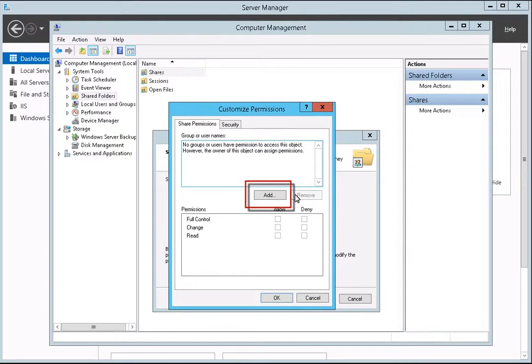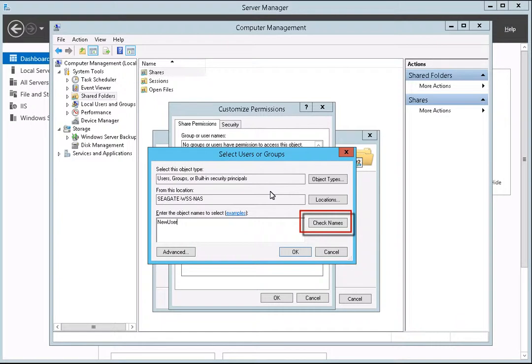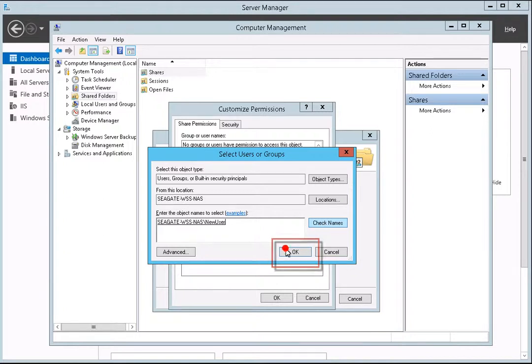Next, click on the Add button. When the Select Users or Groups dialog box displays, enter the name of the user in the space provided. Then, click on the Check Names button. The system will verify the name and provide the path in the entry box. Once this step has been completed, click the OK button.